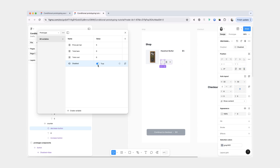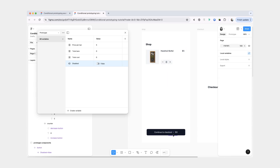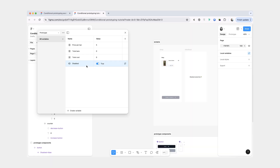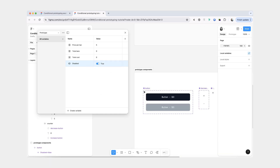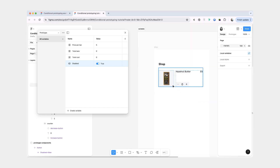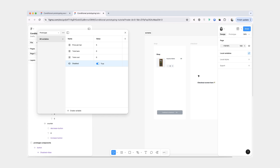So now once again, I can change the disabled from true to false and you can see that both of these buttons change their variants to enabled. Now that we have our boolean variable, we can finish the prototype by adding the decrease function as well as navigating to the checkout screen.